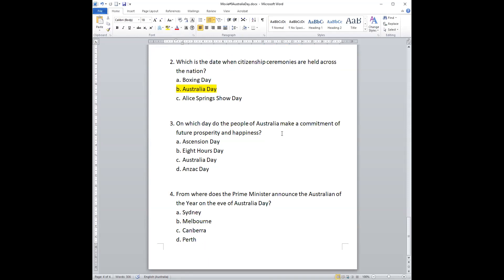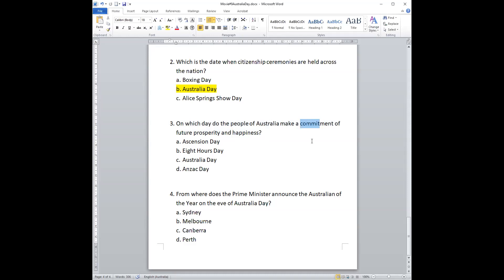Number three: On which day do the people of Australia make a commitment of future prosperity and happiness? Is it Ascension Day, Eight Hours Day, Australia Day, or Anzac Day? The answer is Australia Day.